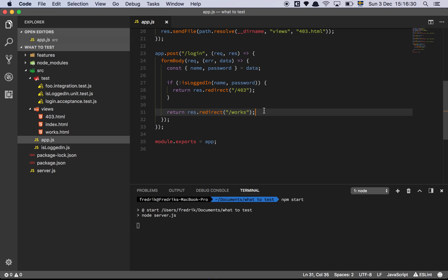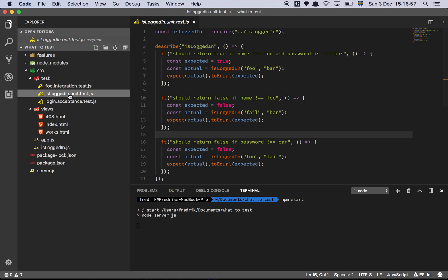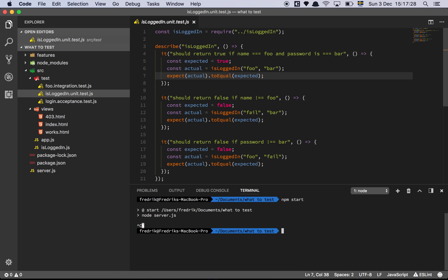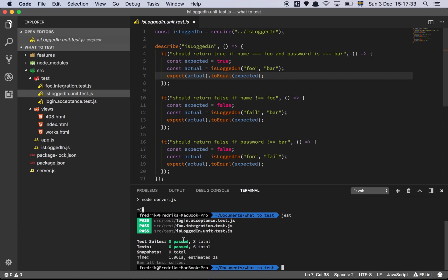Let's start with the most fundamental test in software development — the type almost every company will ask you to write — and that's called a unit test. A unit test is designed to test a single function or a single piece of code: the smallest possible test you can write. We have one of those for isloggedin. We're requiring the isloggedin function and using Jest for our testing. Our first test checks that it should return true if name equals 'foo' and password equals 'bar'.